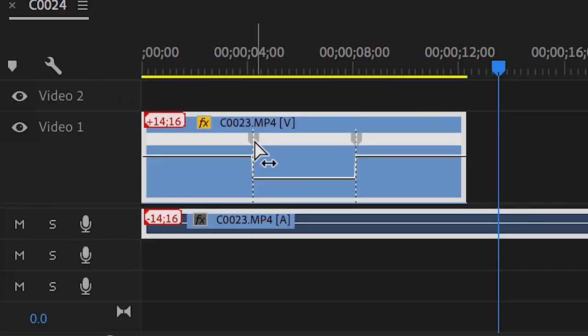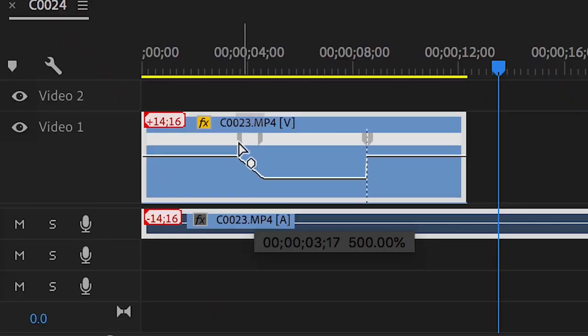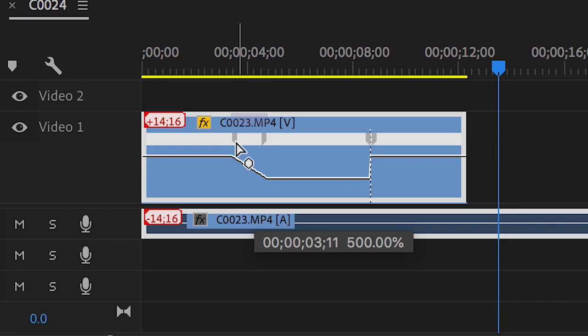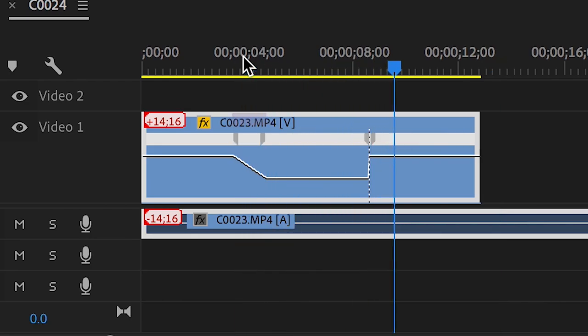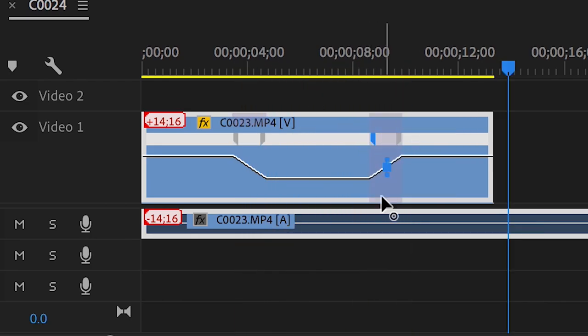You can also click and drag the tab at the top to make the change in speed happen more slowly. Click on one of the tabs and turn the handle to ease the transition.